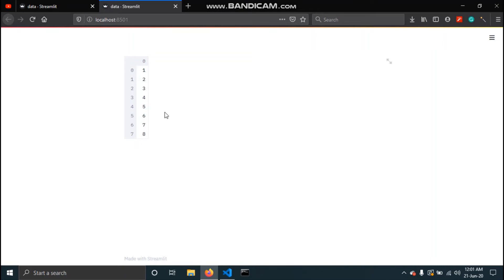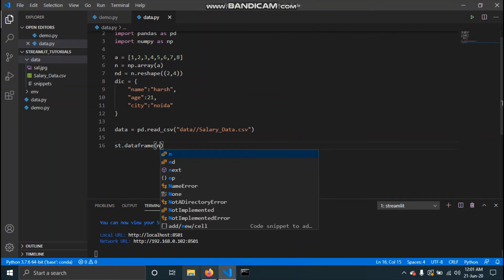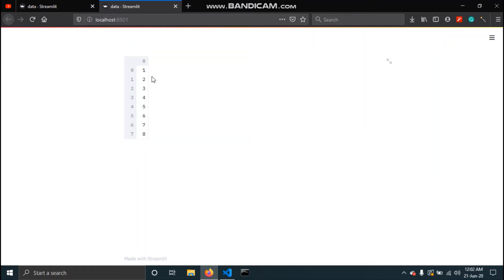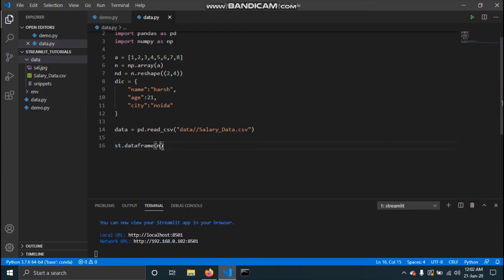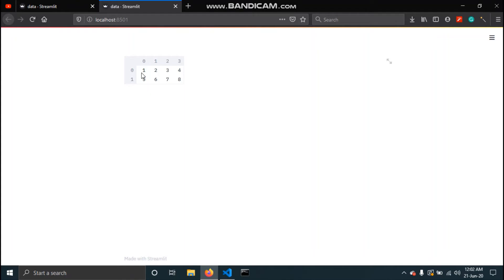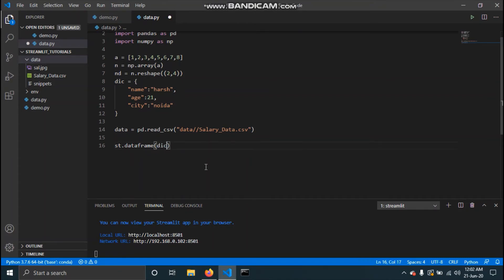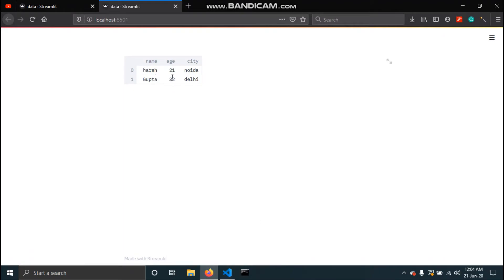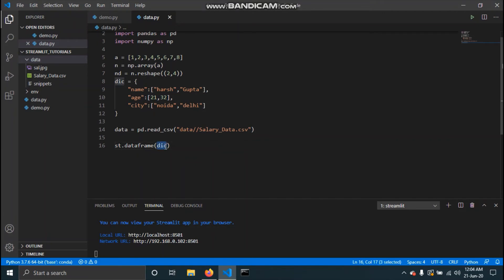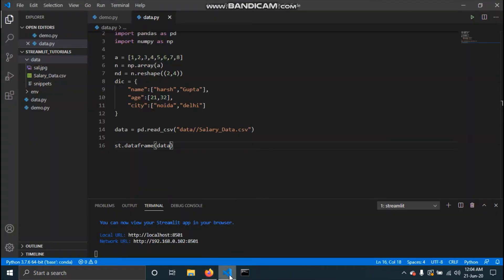The list is being displayed. If we pass the numpy 1D array, it renders the same as the list. If we pass the reshaped nd array, you can see it changes to a two-by-four shape. For the dictionary, we get name, age, and city columns. Finally, displaying the CSV data gives us the full DataFrame. You can change the height and width of the DataFrame.